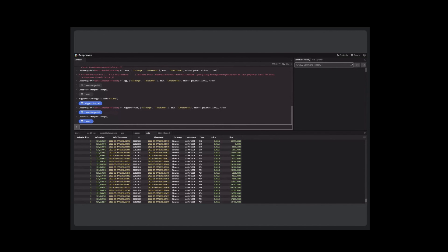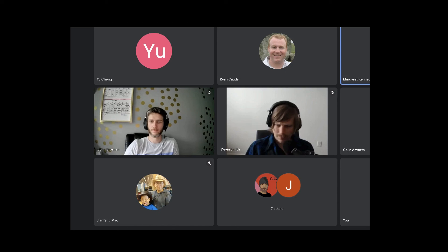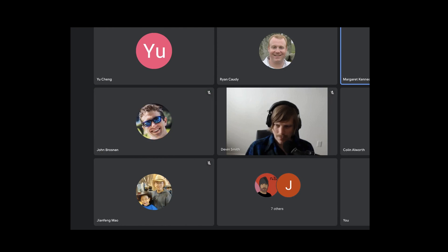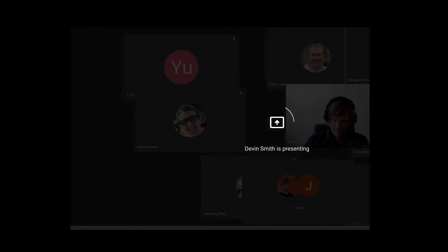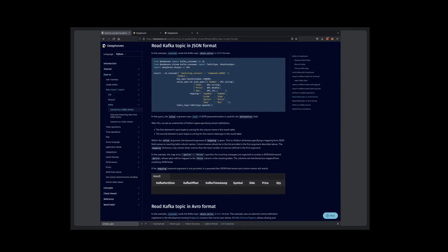Sorry about the history hiccups there. I'll unshare and move on. Thanks Ryan. Last but not least we have Devon, who will show two demos, starting with custom parsers for Kafka streams.